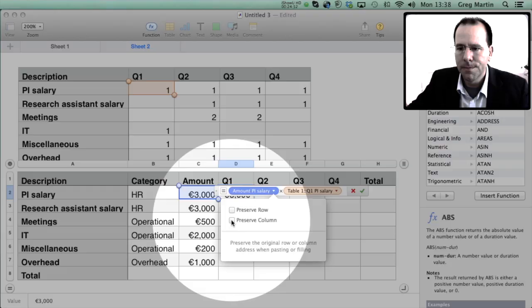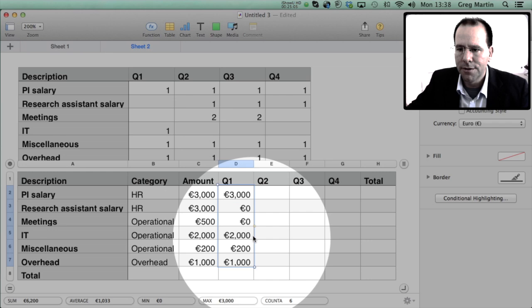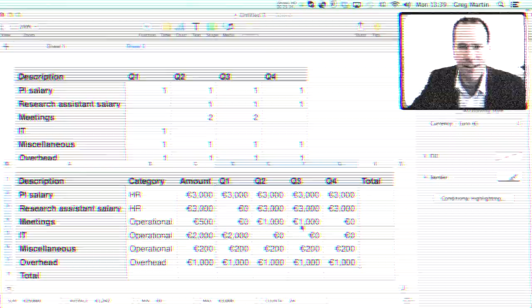Now if we drag the formula down and across the formula has been copied without any errors. If you're working in Microsoft Excel and you don't have the facility of drop-down menu where you say preserve column, all you need to do is you need to go into the formula itself, find the column that you're not wanting to be shifted around and put a dollar sign in front of it.